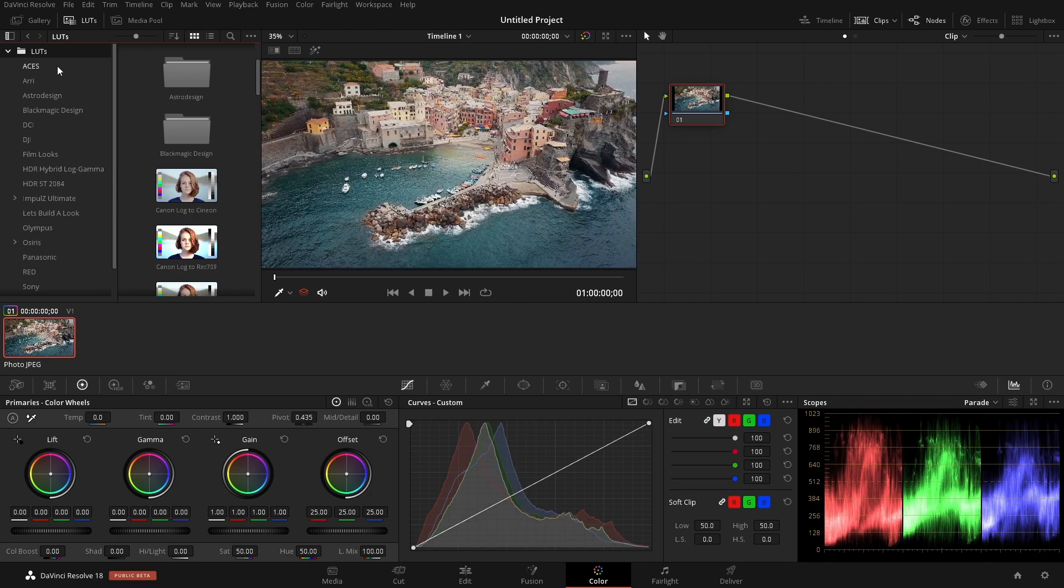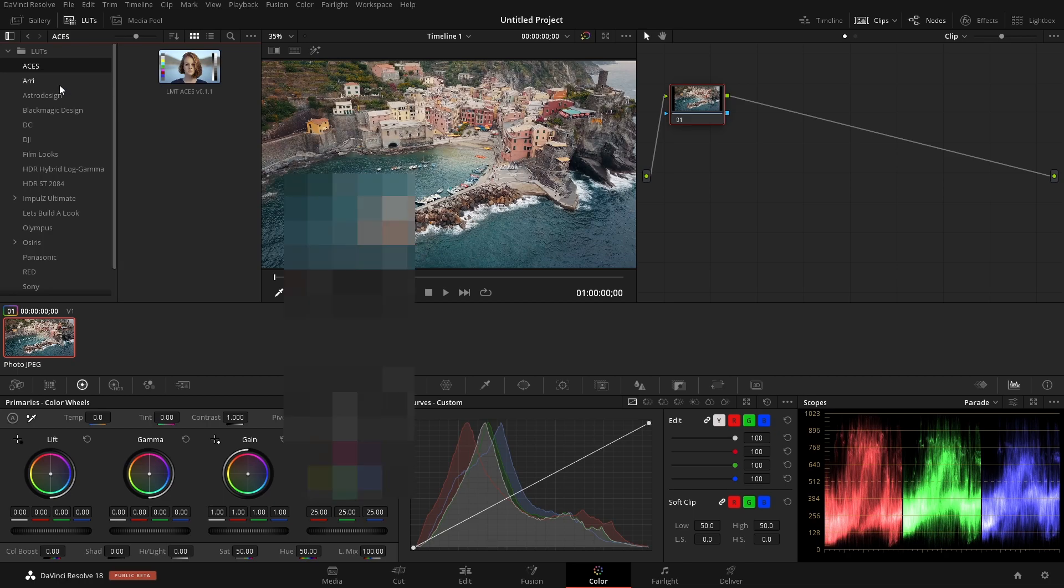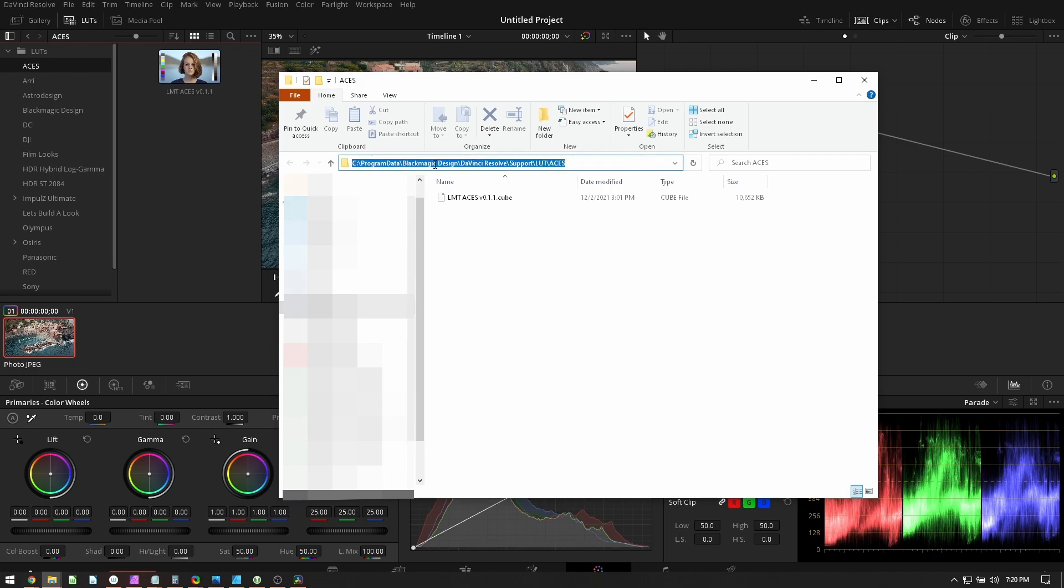So if we go into any of these and we just right-click on here, we can go open file location. And we do that. It'll show us where they currently are installed. And we can see up here the path in which they're currently located.